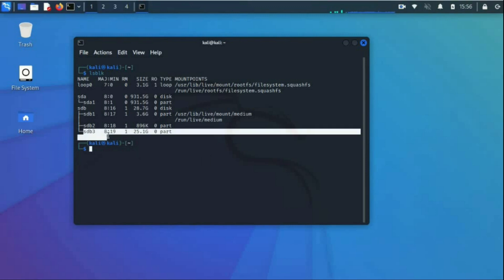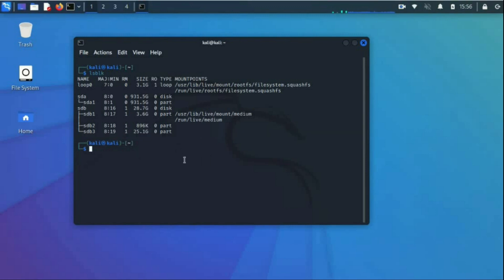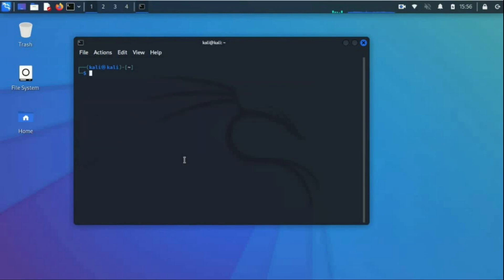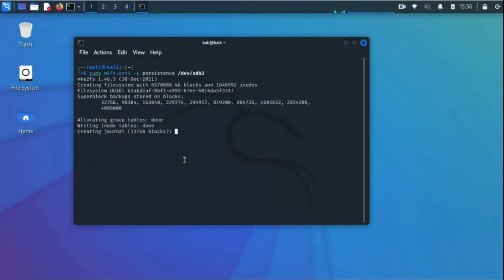Use the lsblk command again to confirm the new partition SDB3 has been created. Now let us create a file system on this newly created partition using the mkfs command. Type 'sudo mkfs.ext4' followed by the label flag, the label name 'persistence', and the path to the USB drive partition. Press Enter and wait for the file system creation on SDB3 to complete. Keep the label name as 'persistence' exactly.